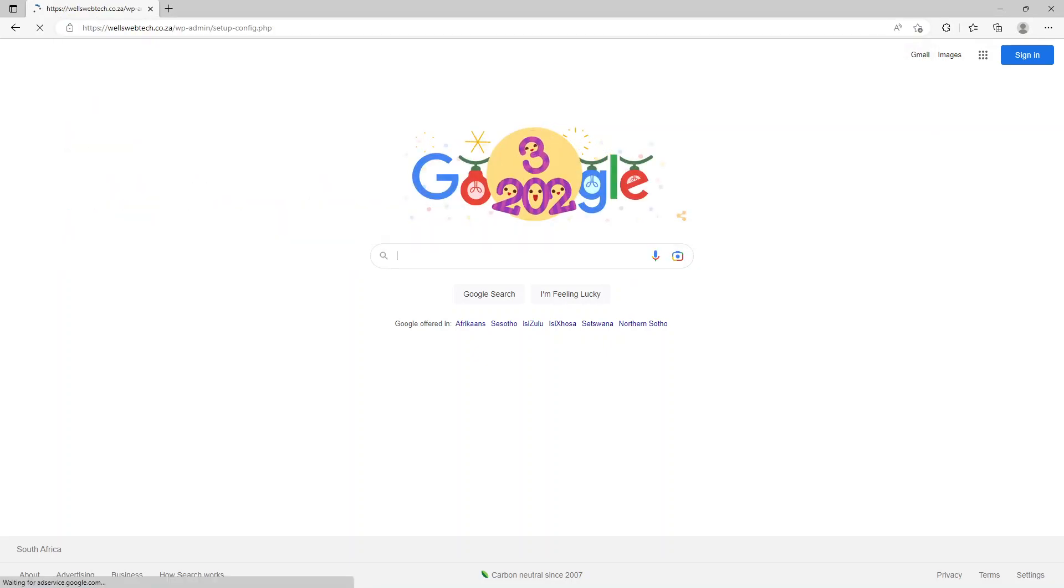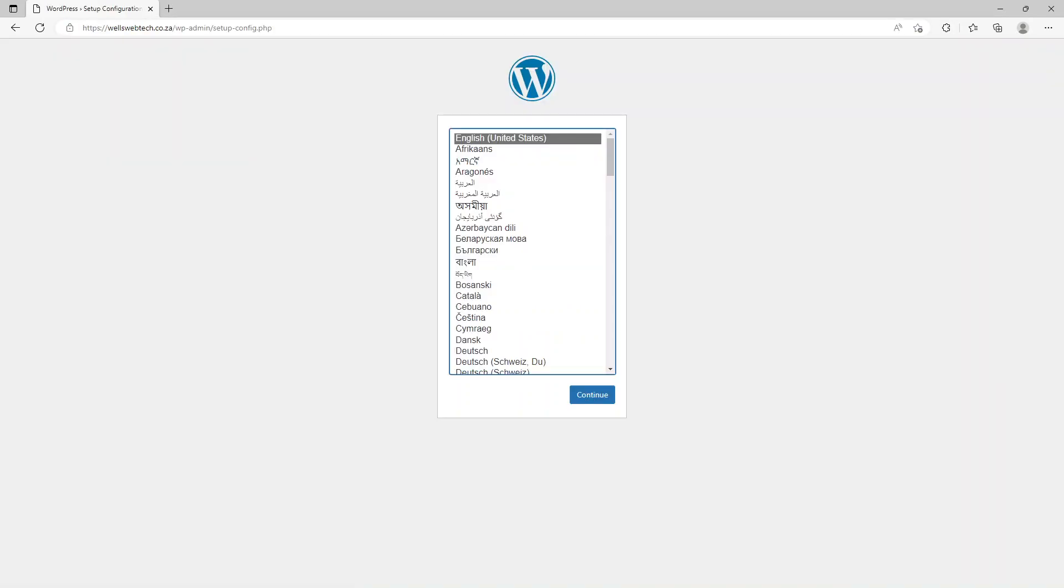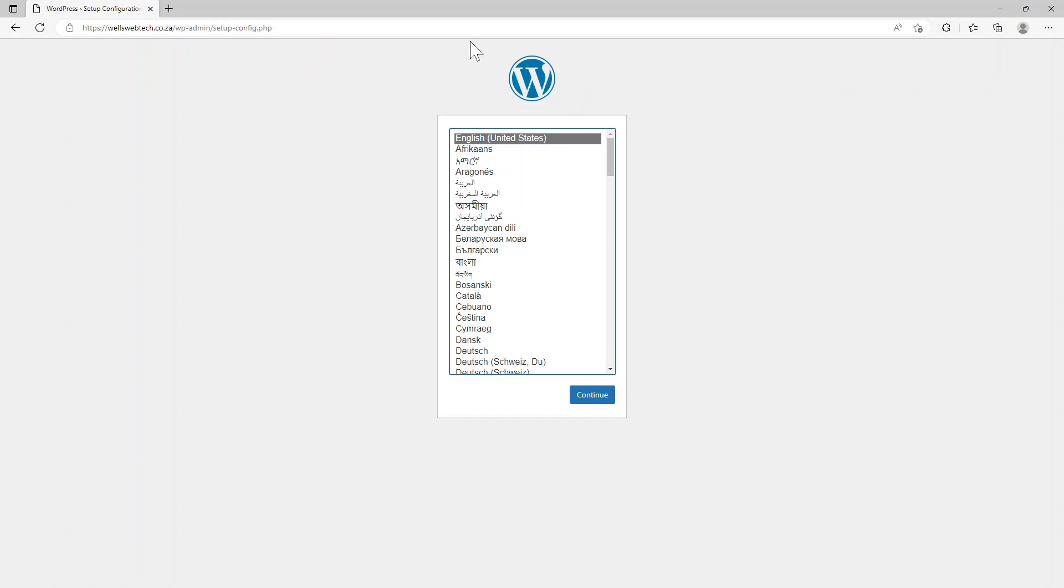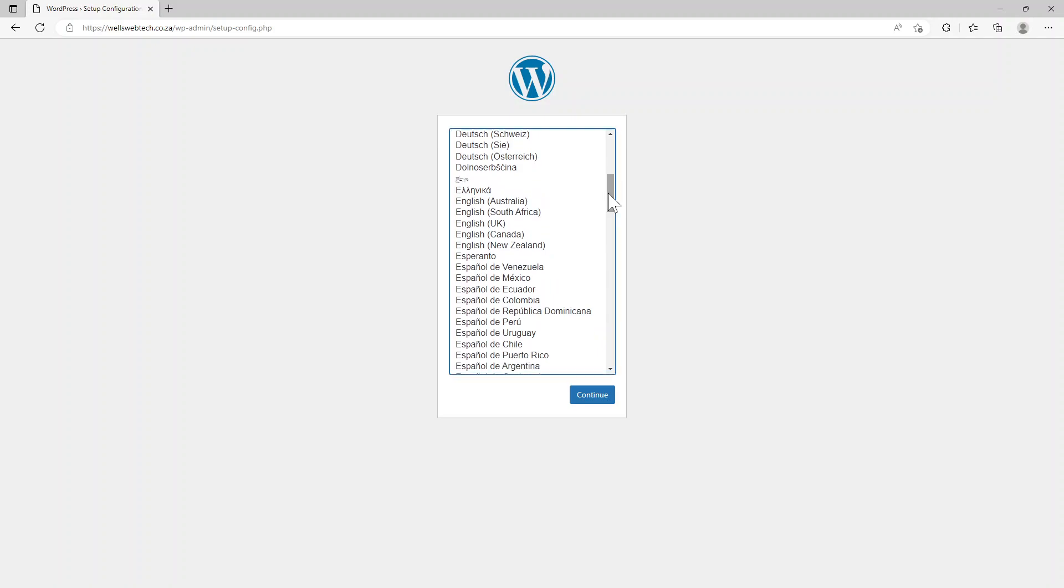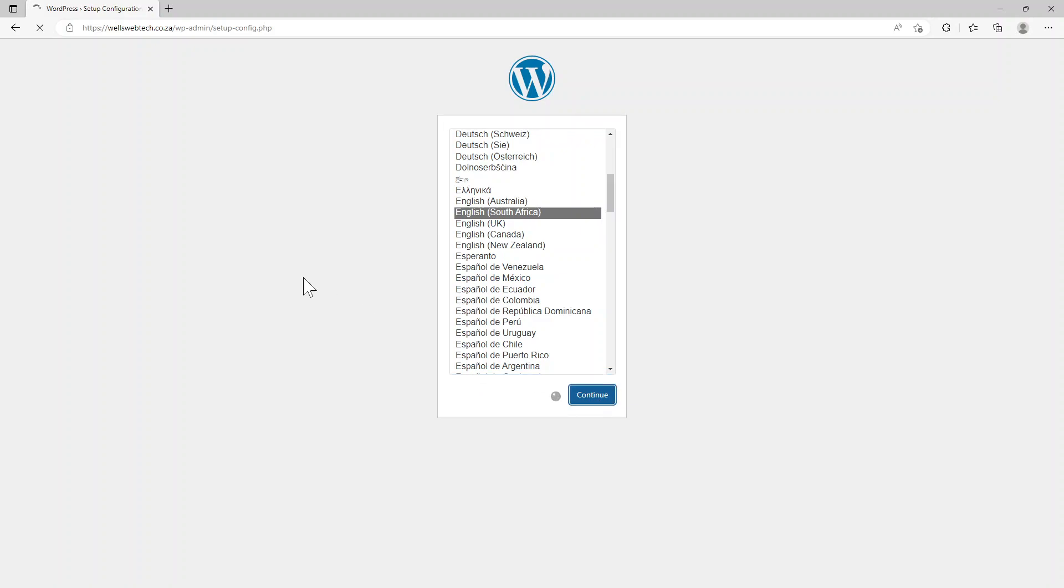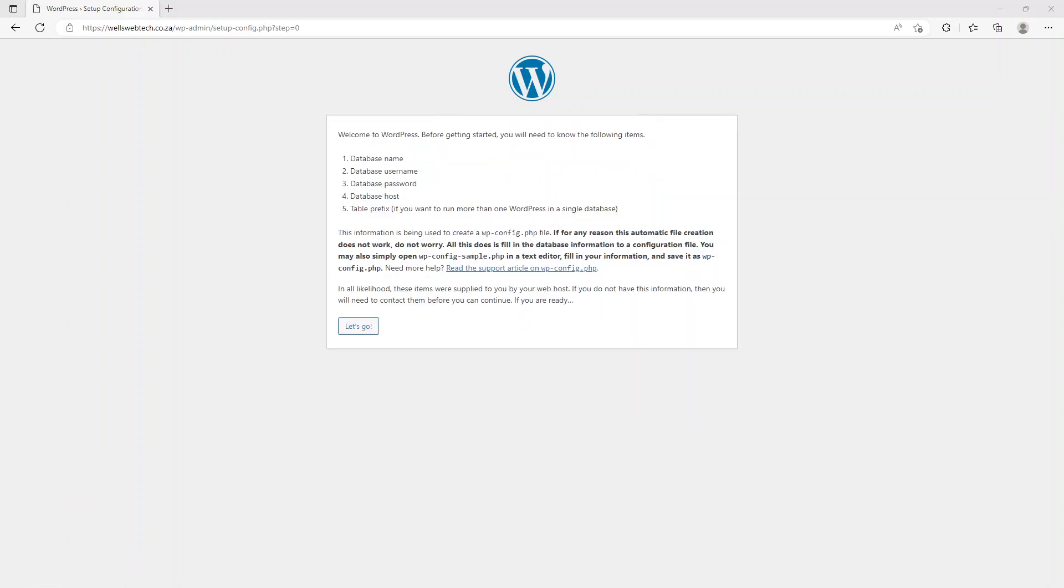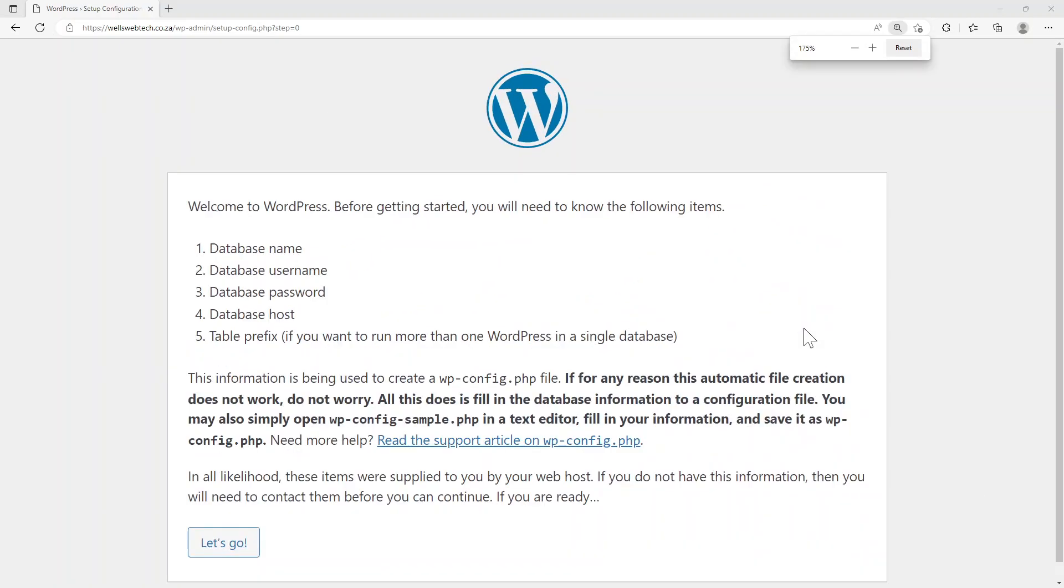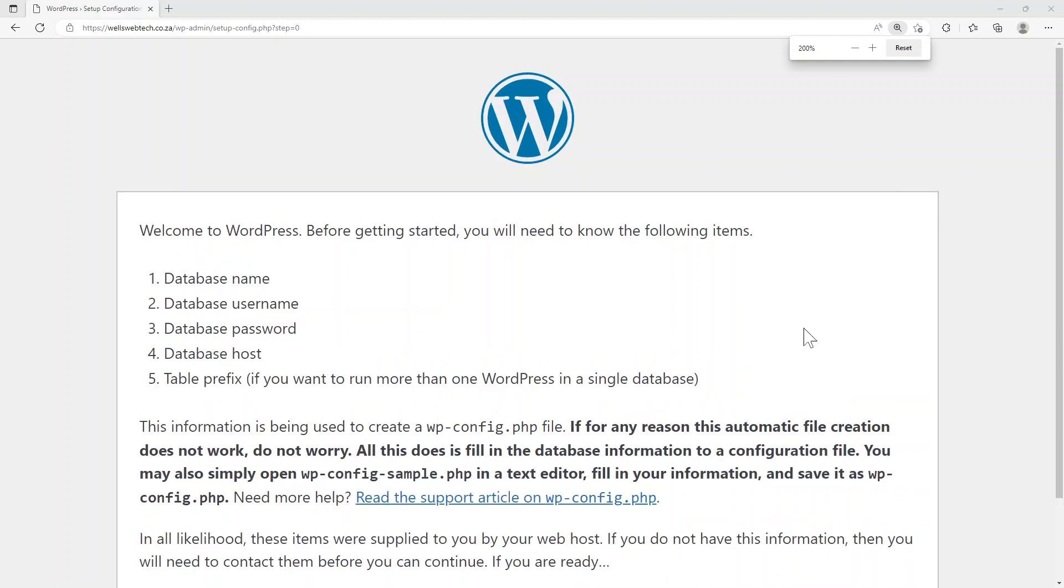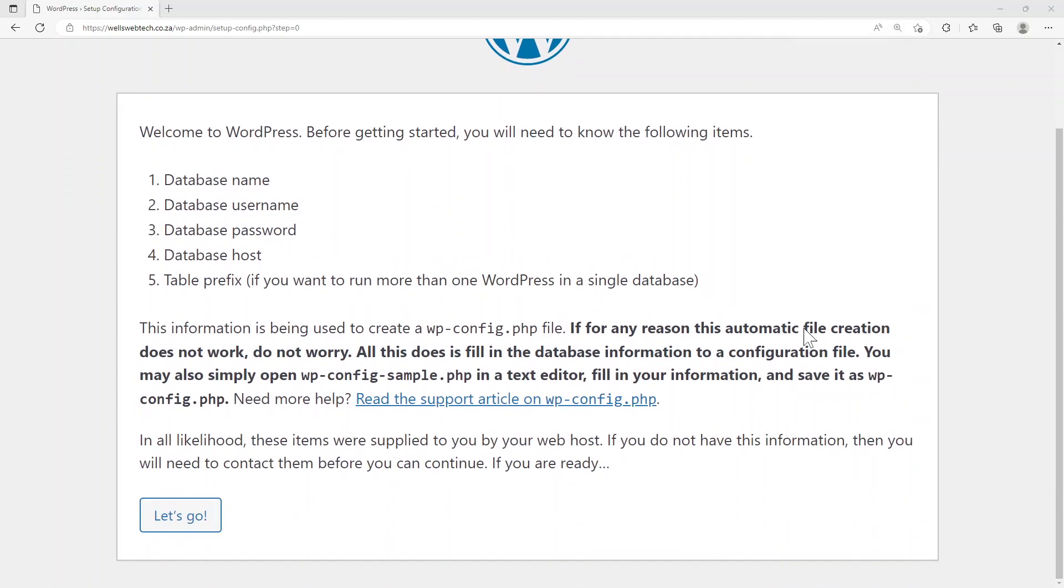So as you know my domain is wellswebtech.co.za and I've gone and uploaded a brand fresh new install there. I need to go and choose - I'm from South Africa - so I'm going to try and make it a bit bigger because I don't want you to battle to see.